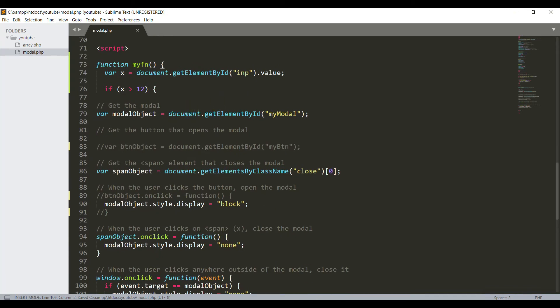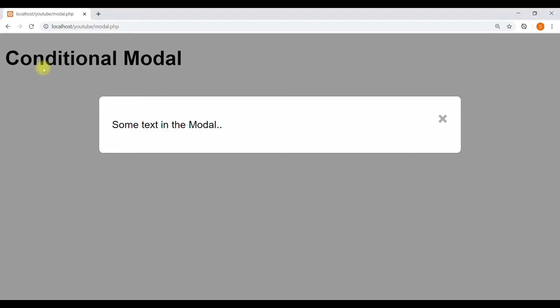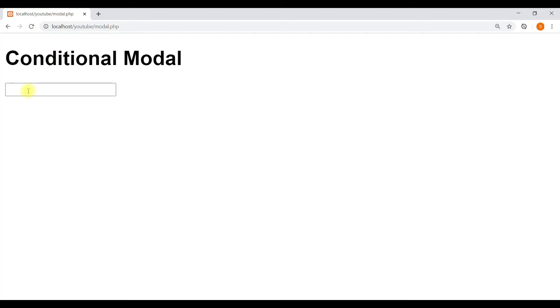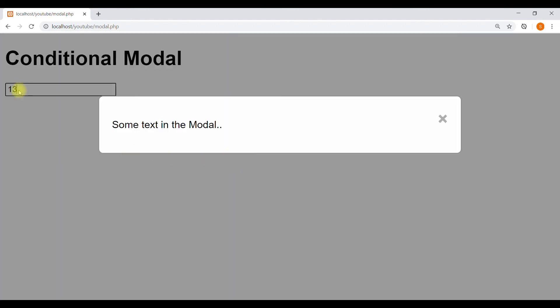Let's check the page. Since this input field is empty, the modal box is not appearing, which means the modal is responding to the JavaScript condition. Now we will put value 1, which is less than 12, that's why the modal is not appearing. 13 is bigger than 12, that's why the modal is appearing. So the modal is perfectly responding to the condition.